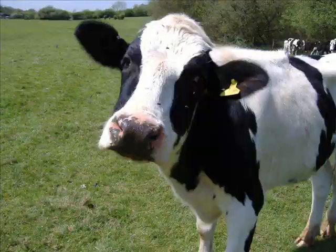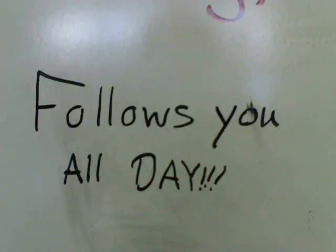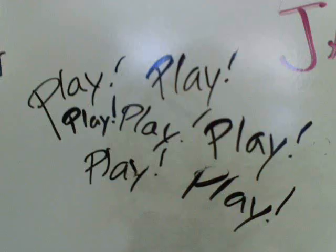Happy cow, happy cow, follows you all day. Happy cow, happy cow, play, play, play, play.